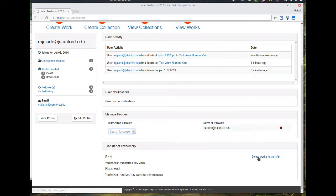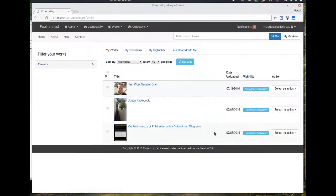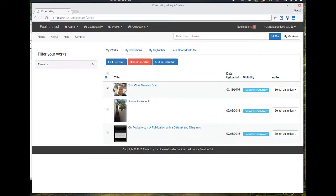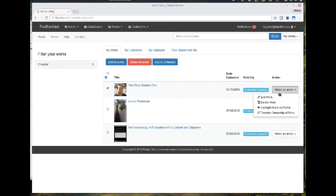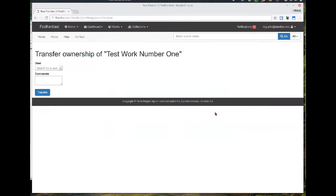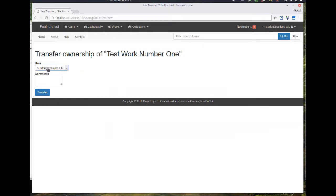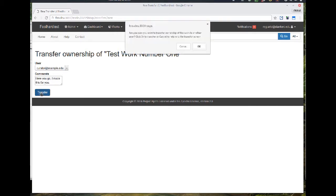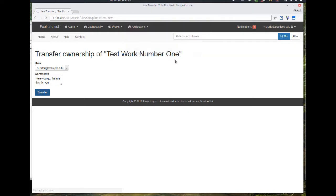So the work I just created, I'm going to go ahead and transfer it to the user I just marked as a proxy depositor. So I'm going to include some information so they know what I'm giving them and why. And I'm going to go ahead and transfer it. So that transfer has now been created in the system.